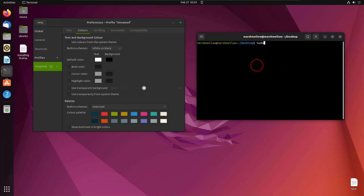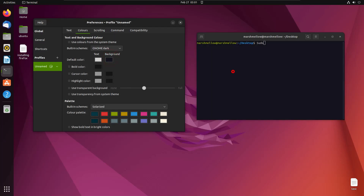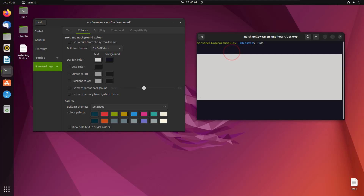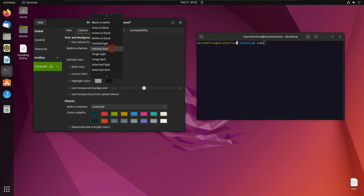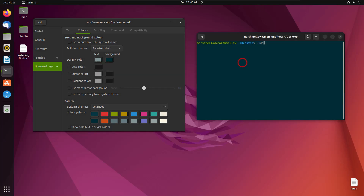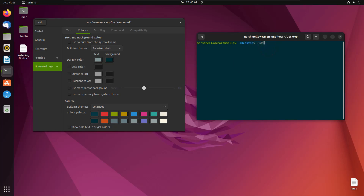We also have a dark purple background with white text, a green computer name, and the symbols in front of our directory are also white — the cursor is white too. We can change all that. Let's say we want Solarized Dark — this time the text is not white, it's kind of grayish, and so is the cursor.